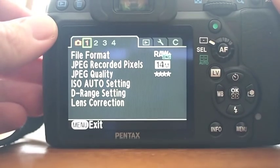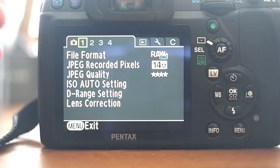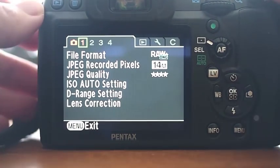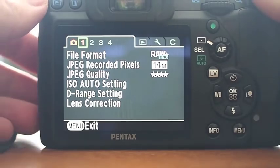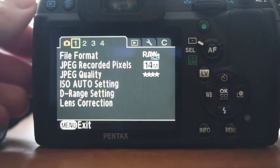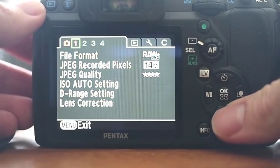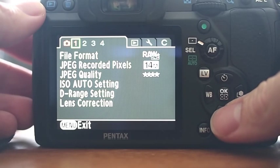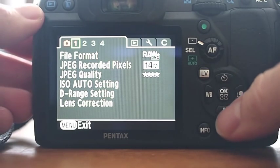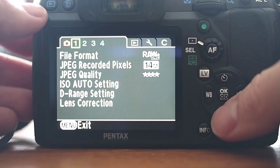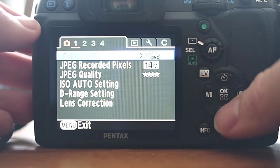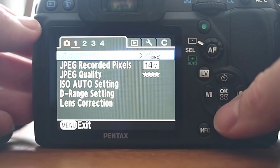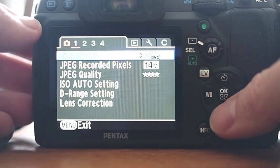So we have the menu system on the Pentax K7, which is one of the small weaknesses of the camera. It's not really a weakness. It's just that it's not the best looking menu system. It seems a little old. But that's not a big deal because everything's easily changed. It's not as fancy as some of the Nikons and Canons.